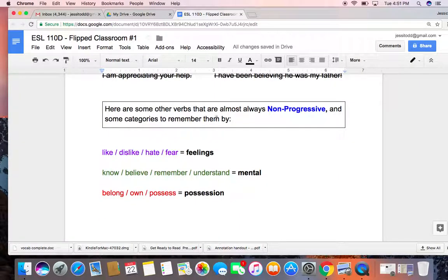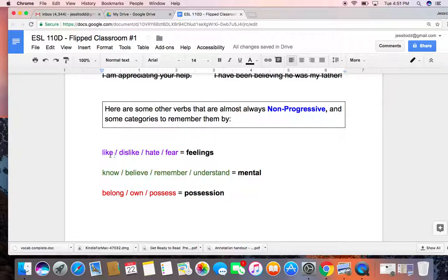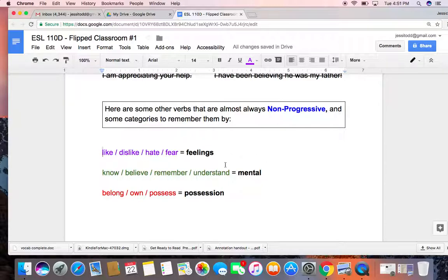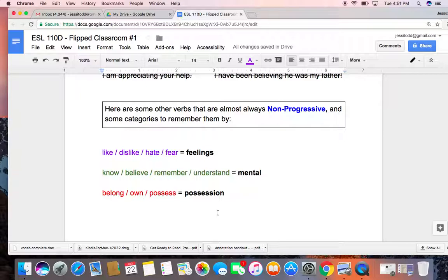Here are some other verbs that are almost always non-progressive, that don't use -ing. And I've also given you some categories to try and remember them by. For example, like, dislike, hate, and fear - these are all feelings, right? Know, believe, remember, and understand - these are all mental states or something that our mind does. And finally, belong, own, and possess - these all have to do with possession or ownership. So you can try to group the verbs into categories and remember them in that way that they're non-progressive.